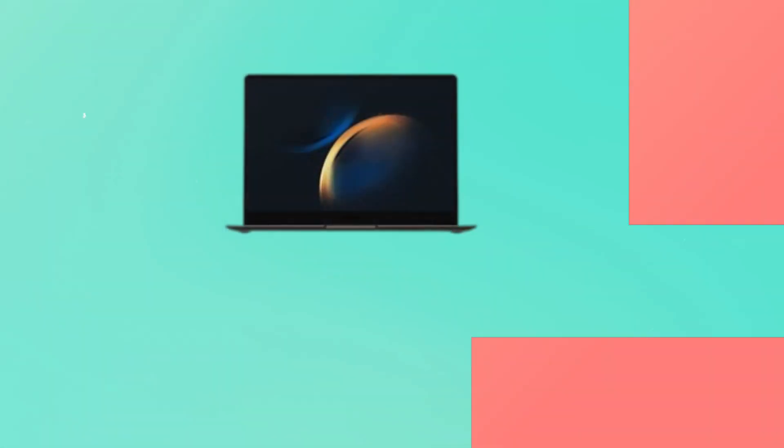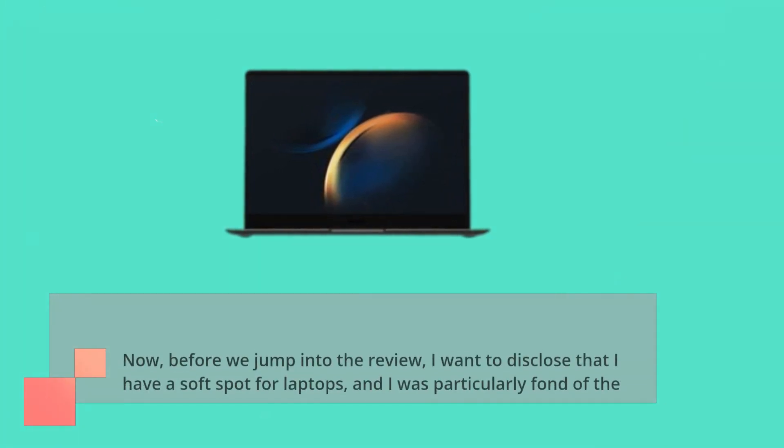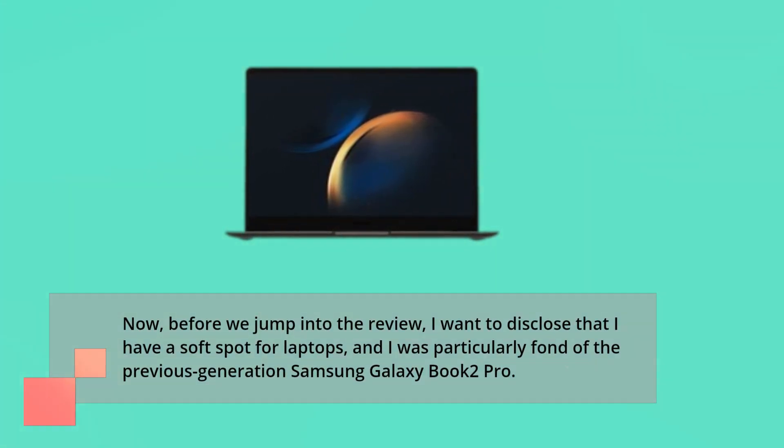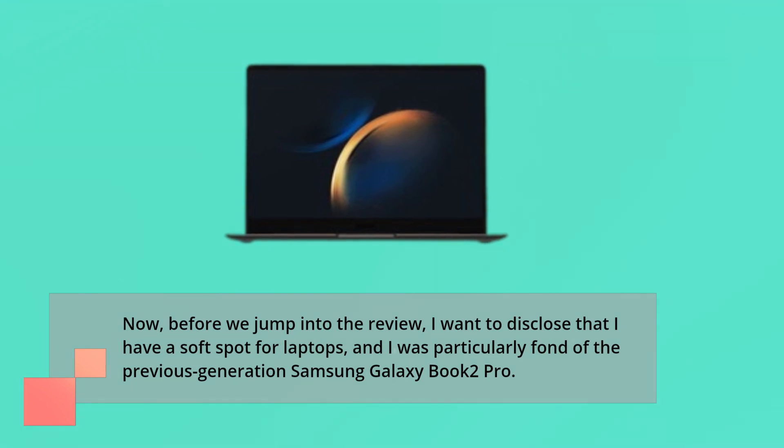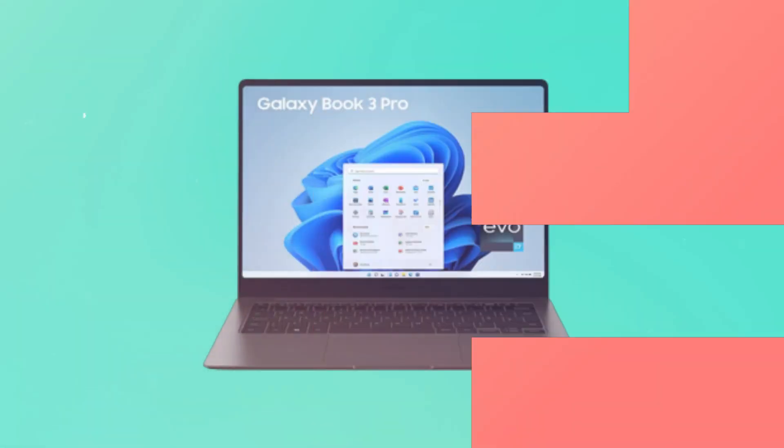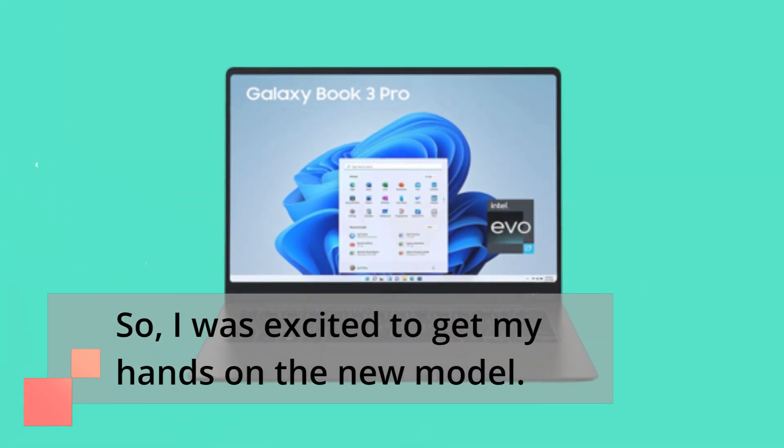Before we jump into the review, I want to disclose that I have a soft spot for laptops and was particularly fond of the previous generation Samsung Galaxy Book 2 Pro. So I was excited to get my hands on the new model.